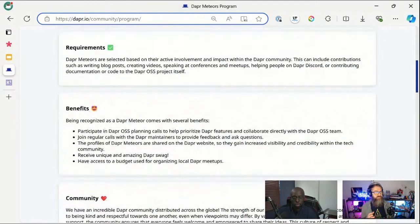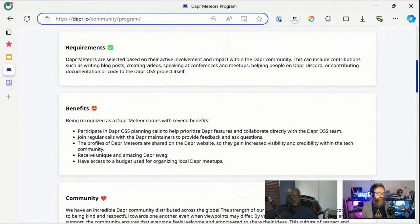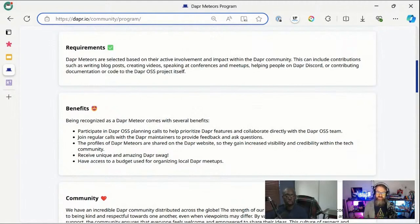The benefits of becoming a Dapper Meteor include participating in Dapper open source planning calls, and we'll schedule regular calls where you can give feedback about Dapper. Dapper Meteors will also be listed on the Dapper website. We also have a budget for Dapper Meteors to organize local meetups — a great way to organically grow the Dapper community.